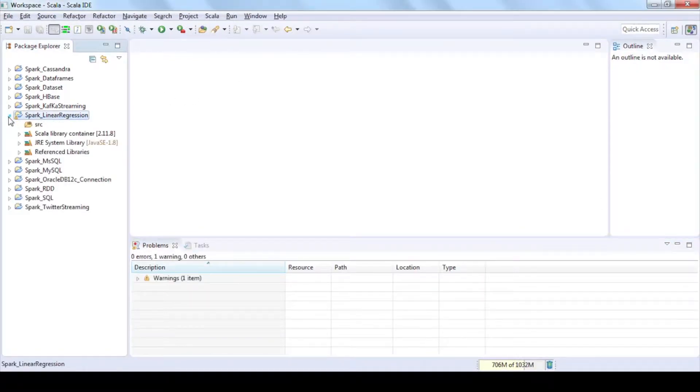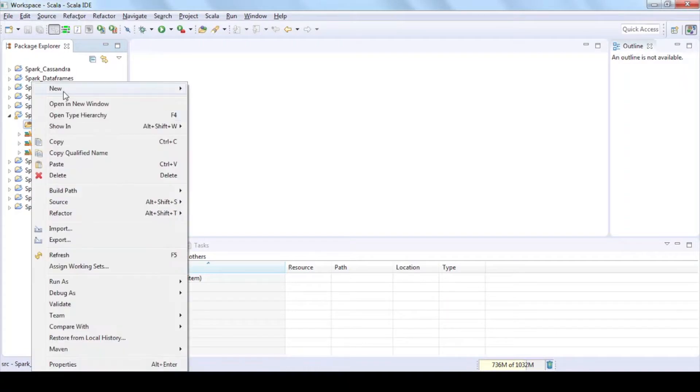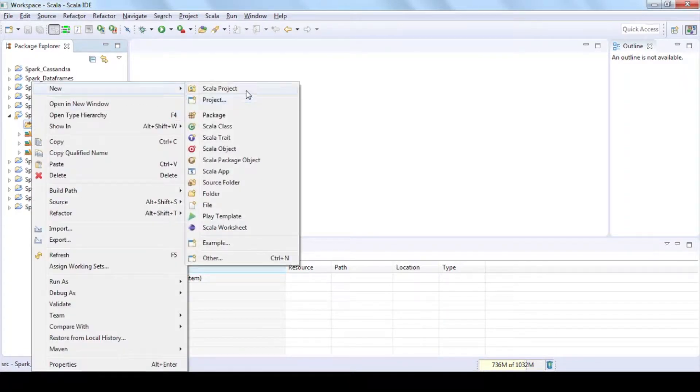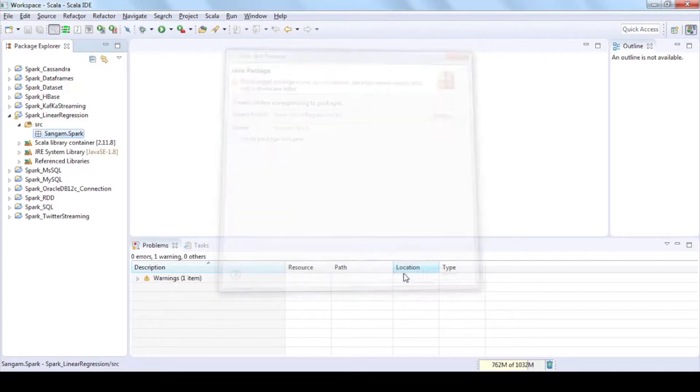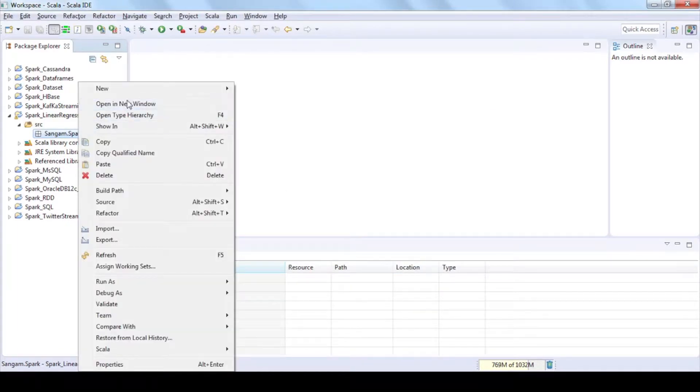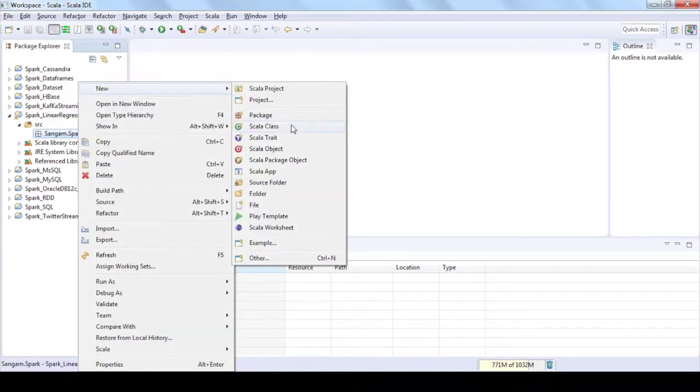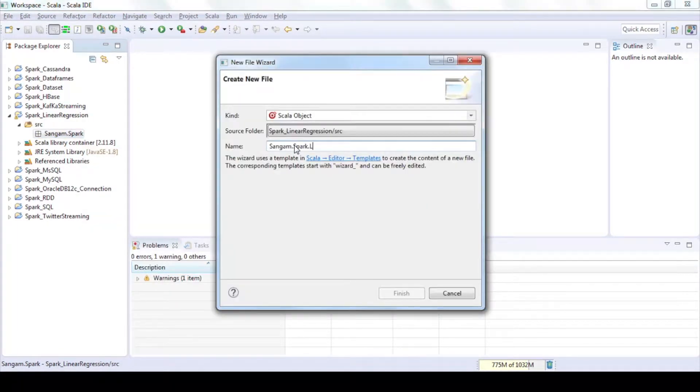Open spark underscore linear regression and add package to src folder by selecting new package and give some name and click on finish. Then add scala object to package by selecting new scala object and give some name and click on finish.